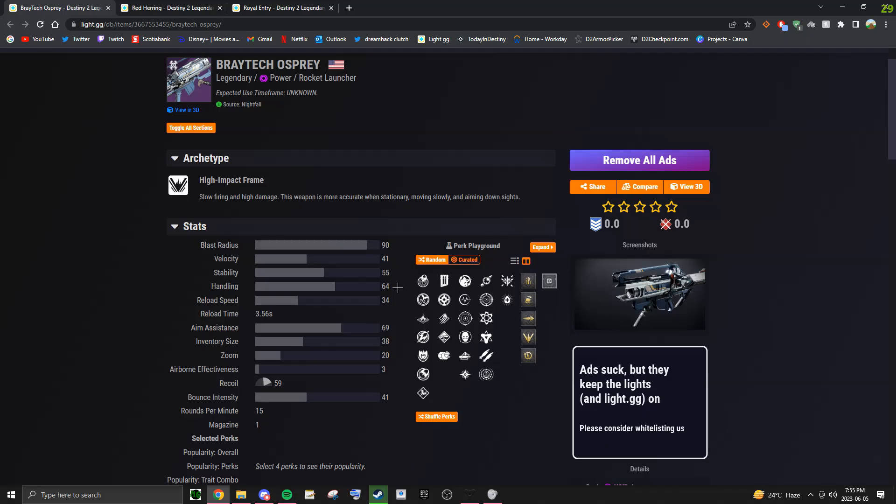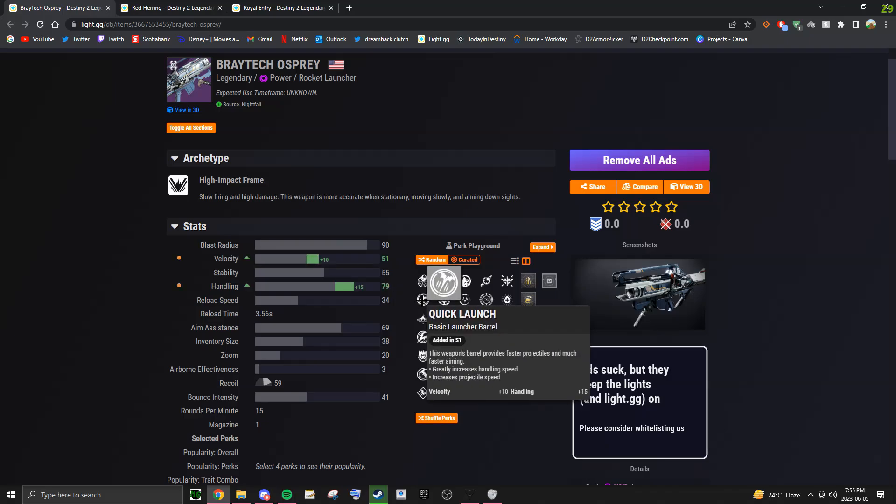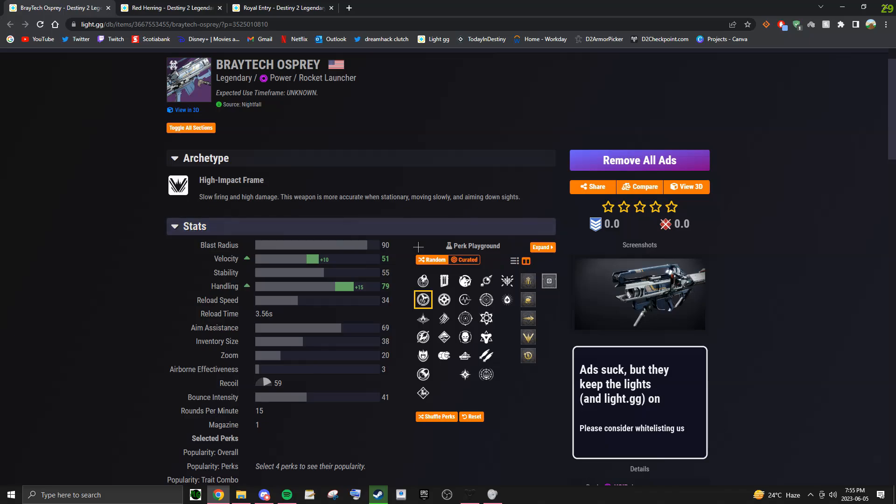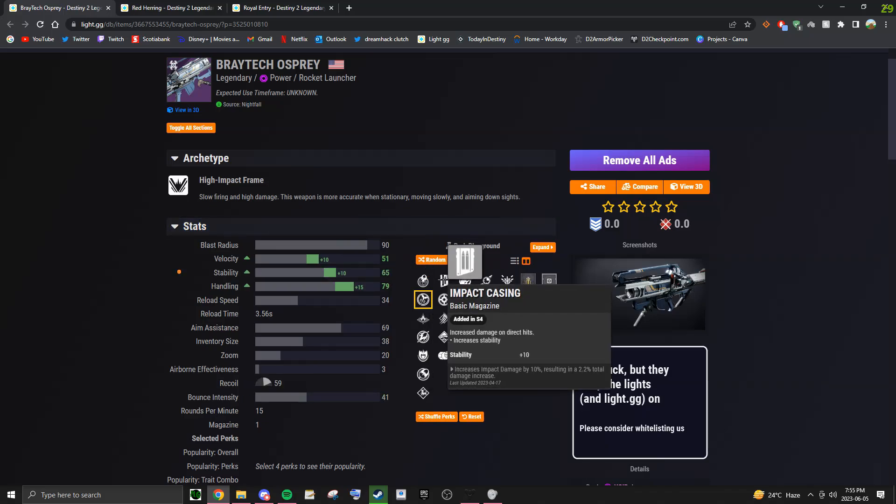As for the perks you're going to want to get on this rocket, in the first column you're going to want Quick Launch as it boosts your velocity and your handling to allow for faster swaps. You're going to want to get Impact Casing, this is the best second column perk on a rocket, and it increases your damage by 2.2%.